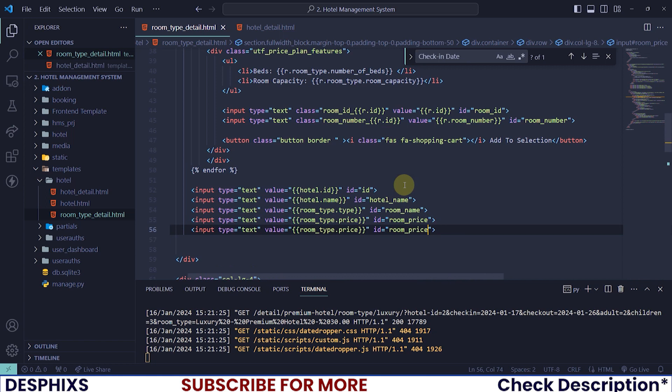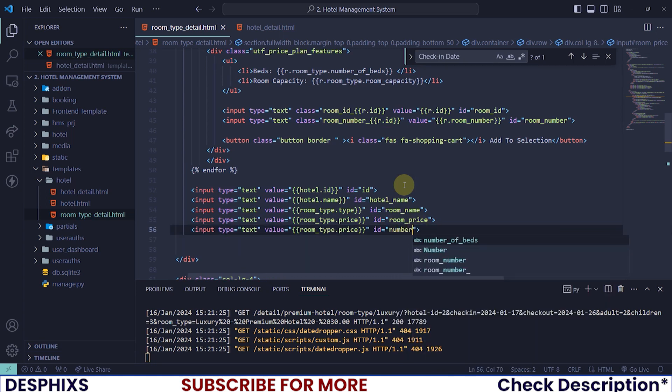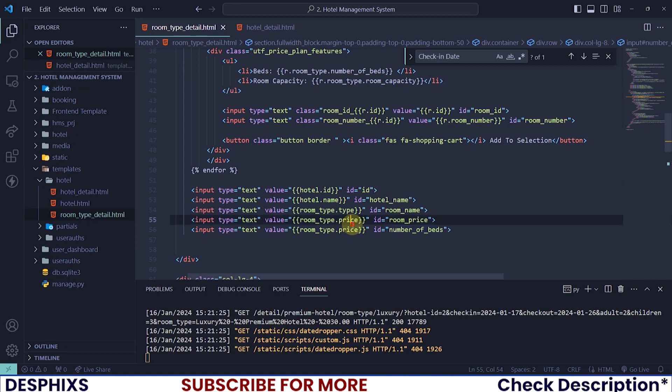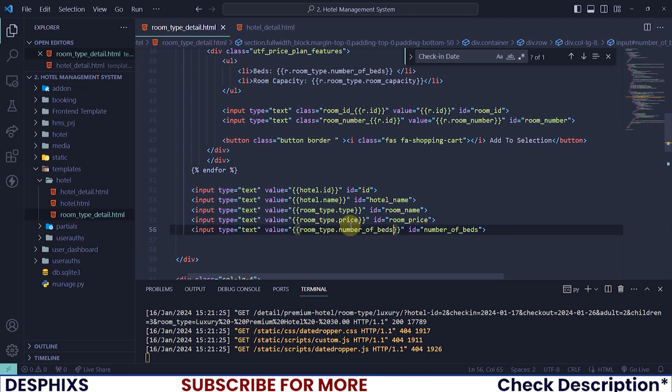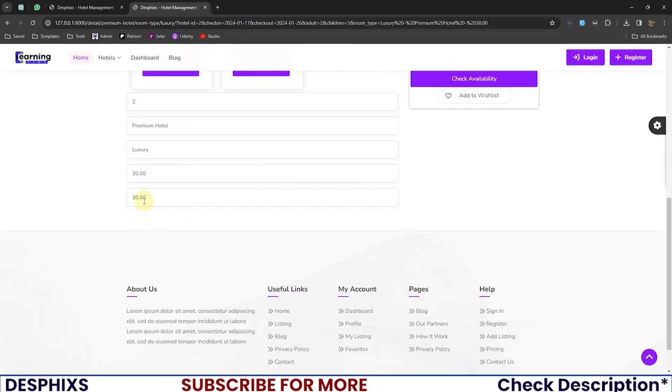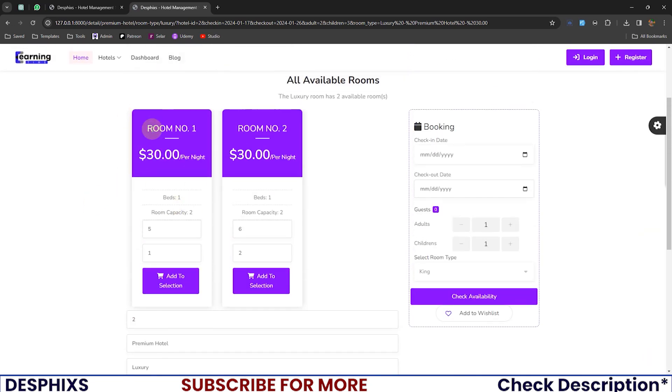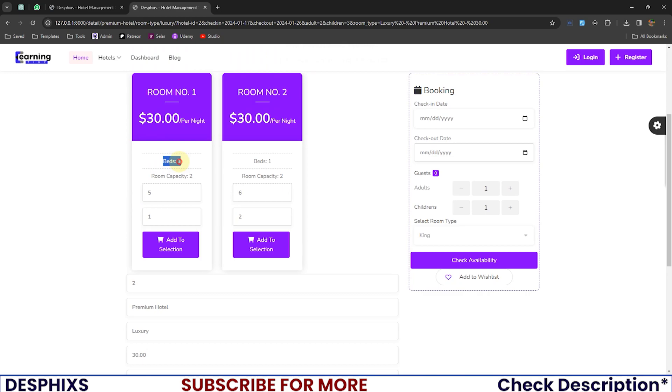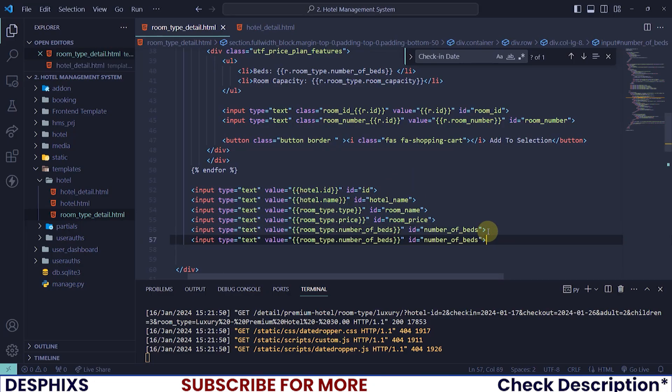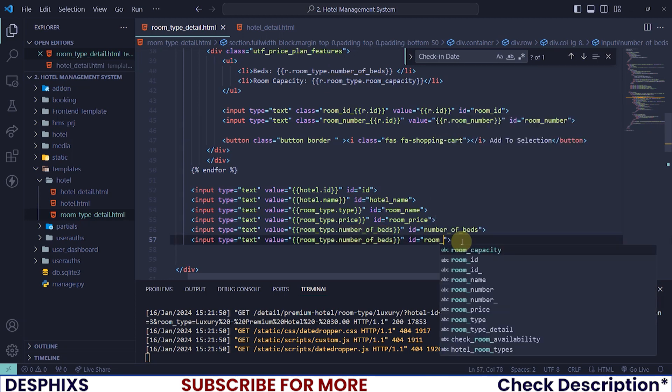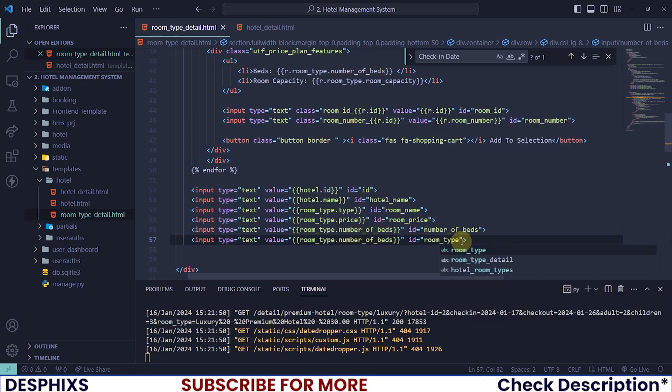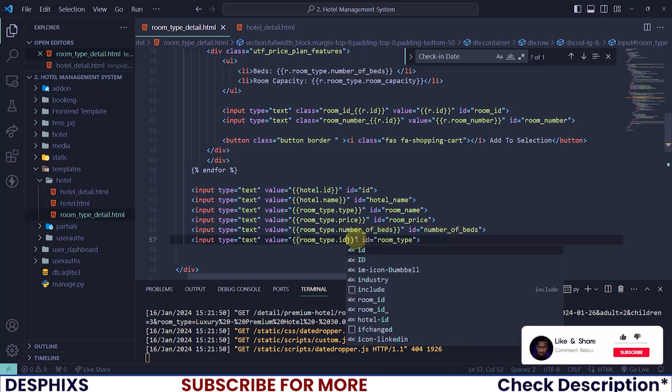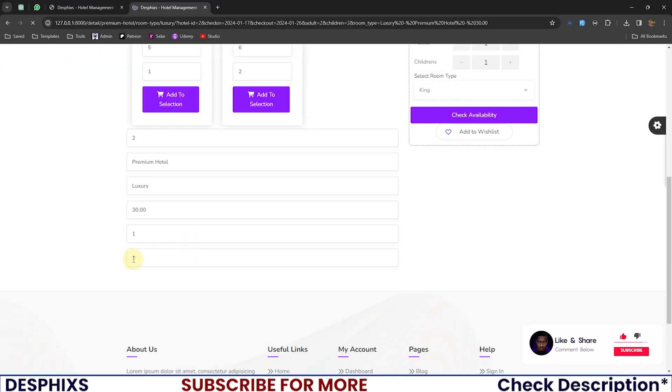Okay. And I also need number of beds. So number of beds. And this one is going to be room type dot number of beds. Now see one. So the number of beds in this room is one. So you can see over here, beds one. What else do we need? We need the room type room underscore type. That means over here, you should just say room type the ID. So you see number one.